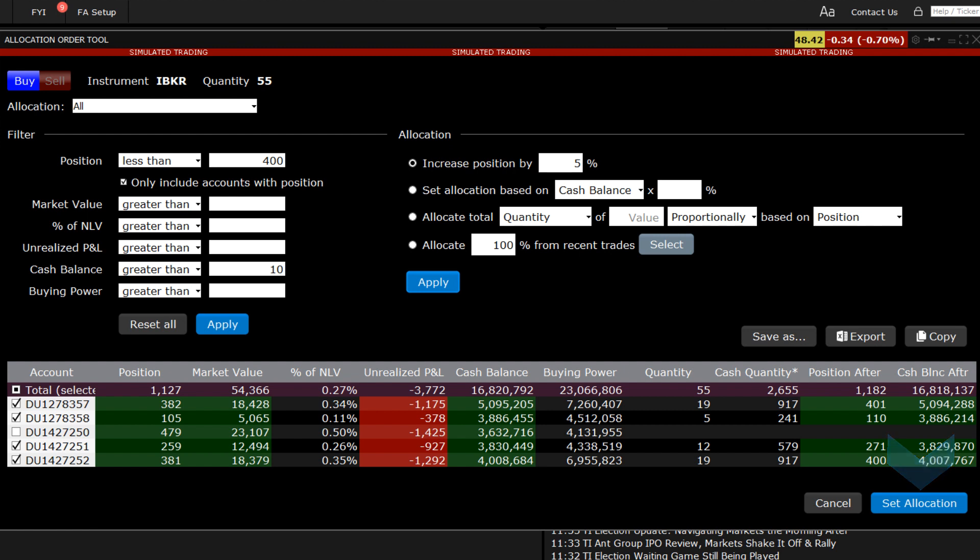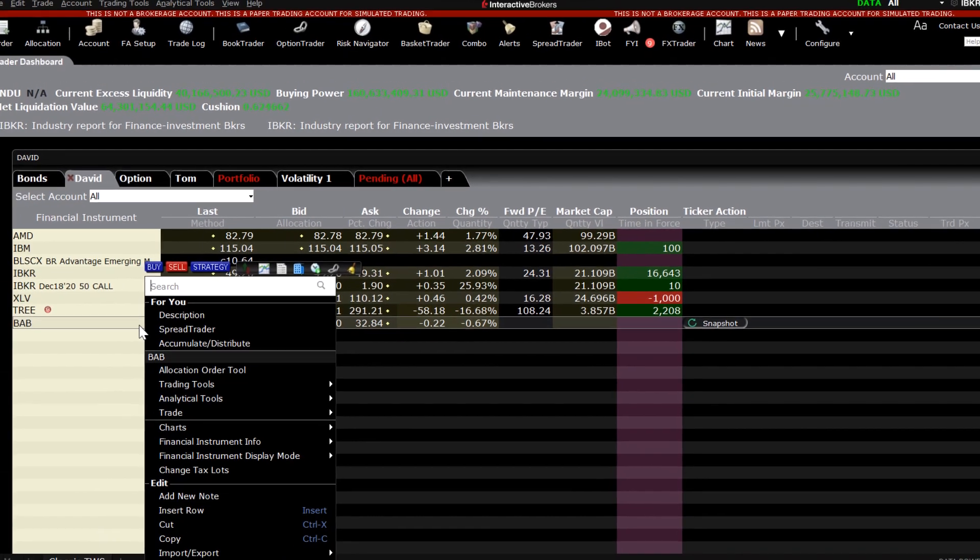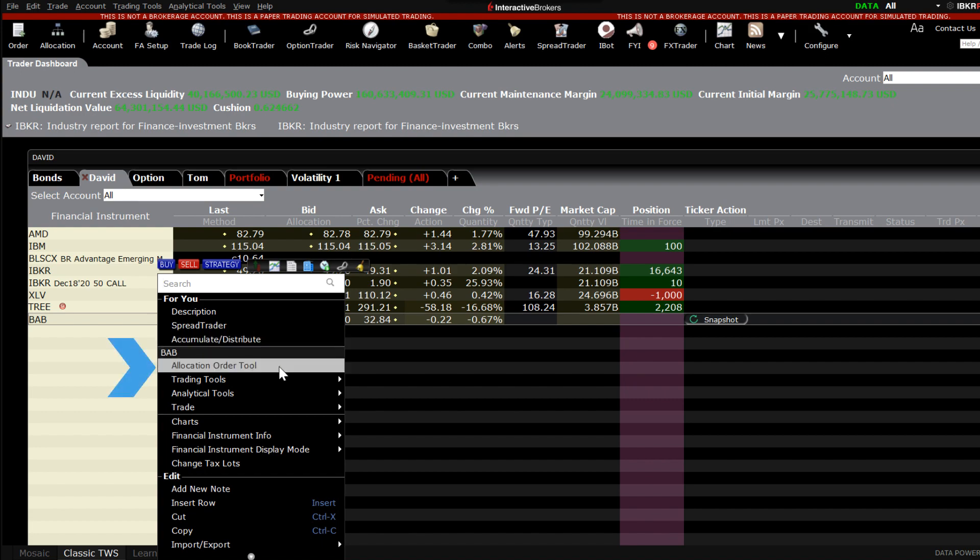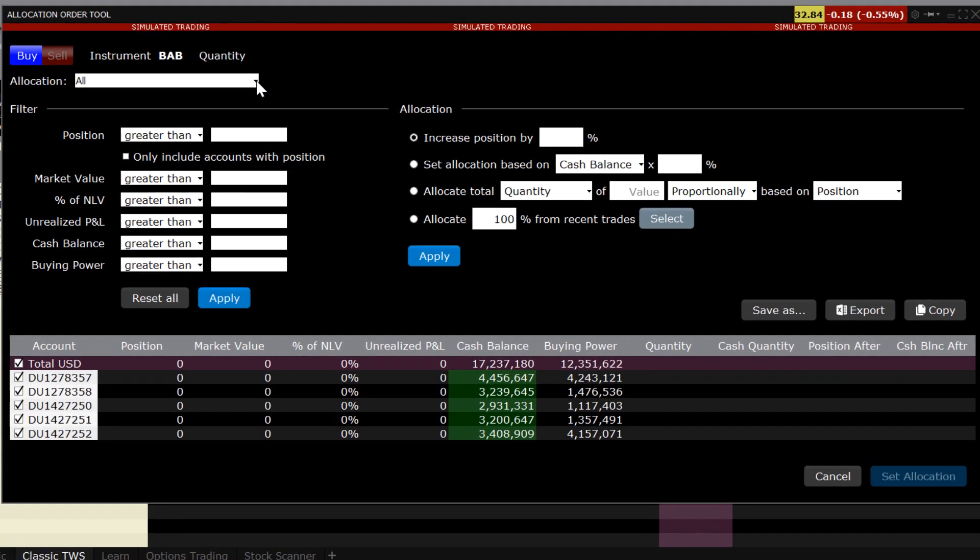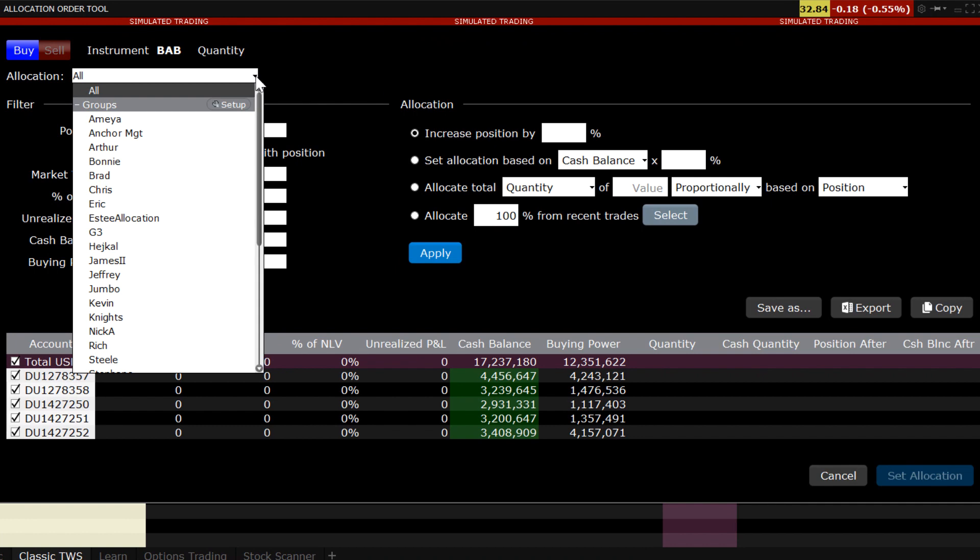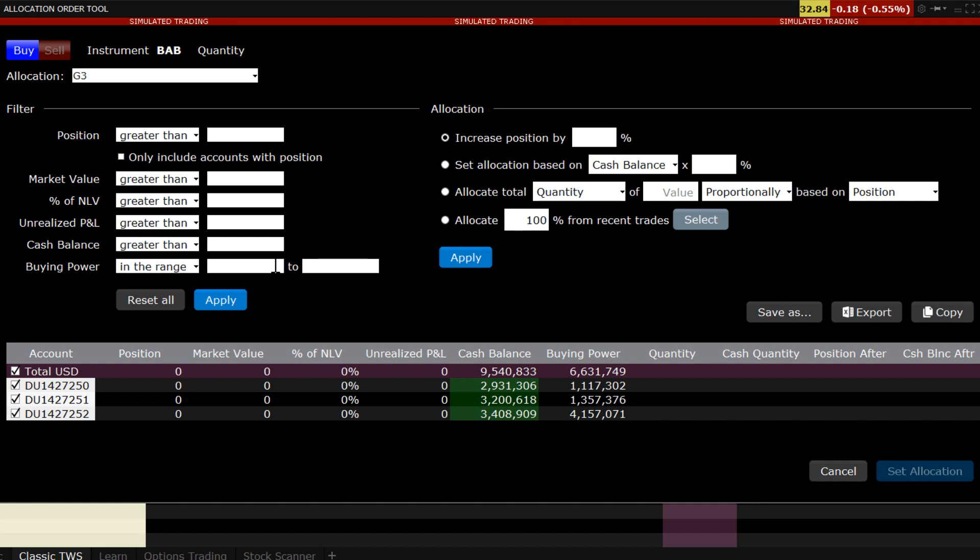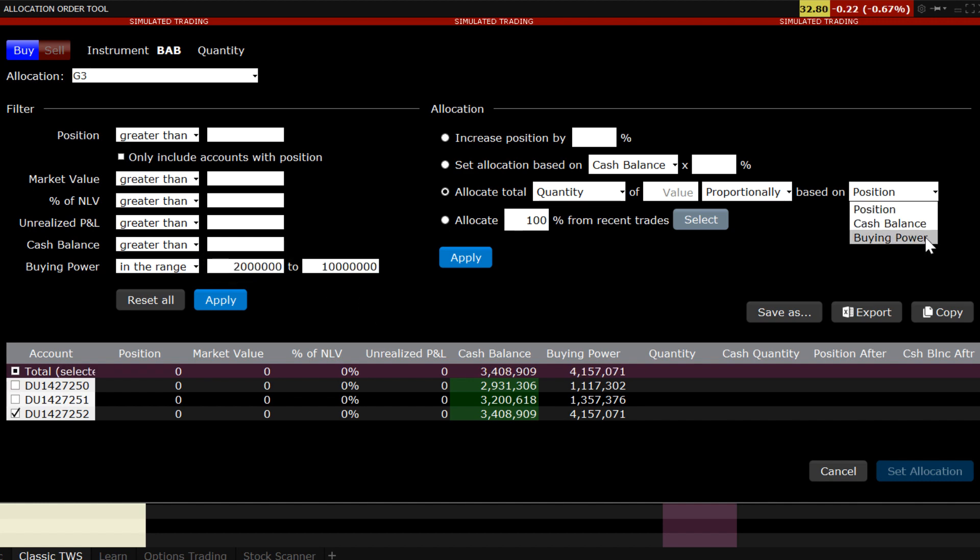The order allocation tool may also be accessed from TWS Classic. From any data entry line, use the right-click button on your mouse to locate and select the tool. Once you created the desired profile and click the set allocations button, the order line expands to display the order, which can be further tailored to consider order type and any desired limits.